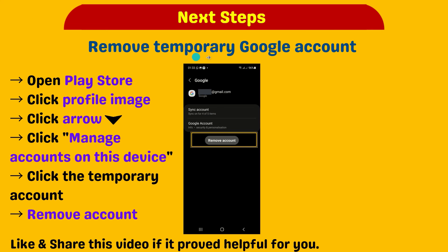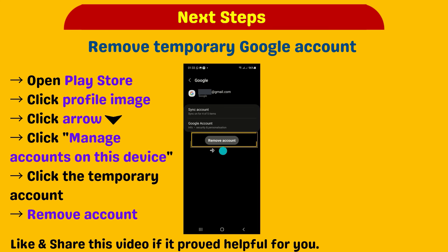To remove the temporary Google account from your new phone, follow these steps. Please like and share this video if it proved helpful for you.